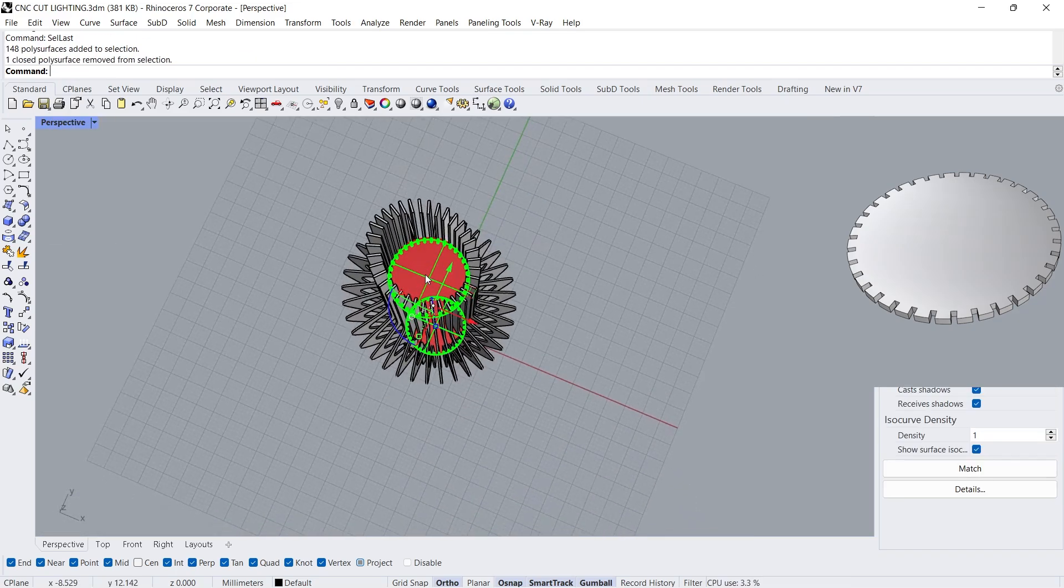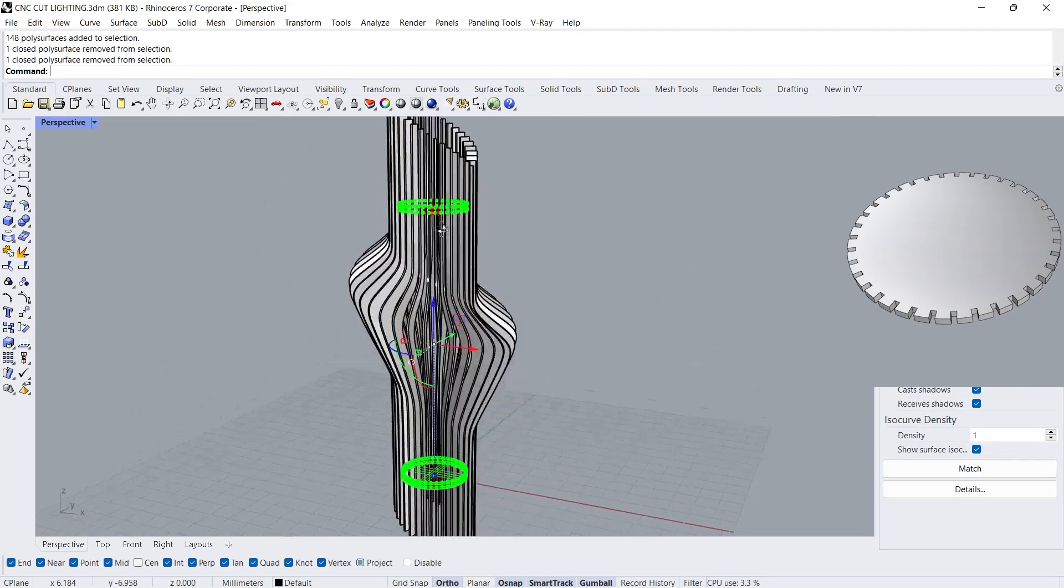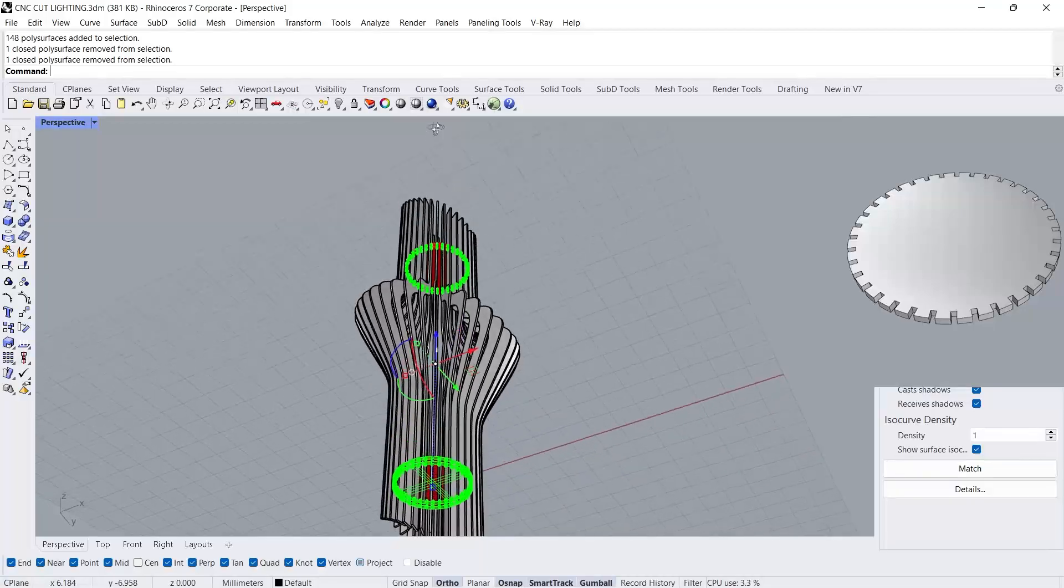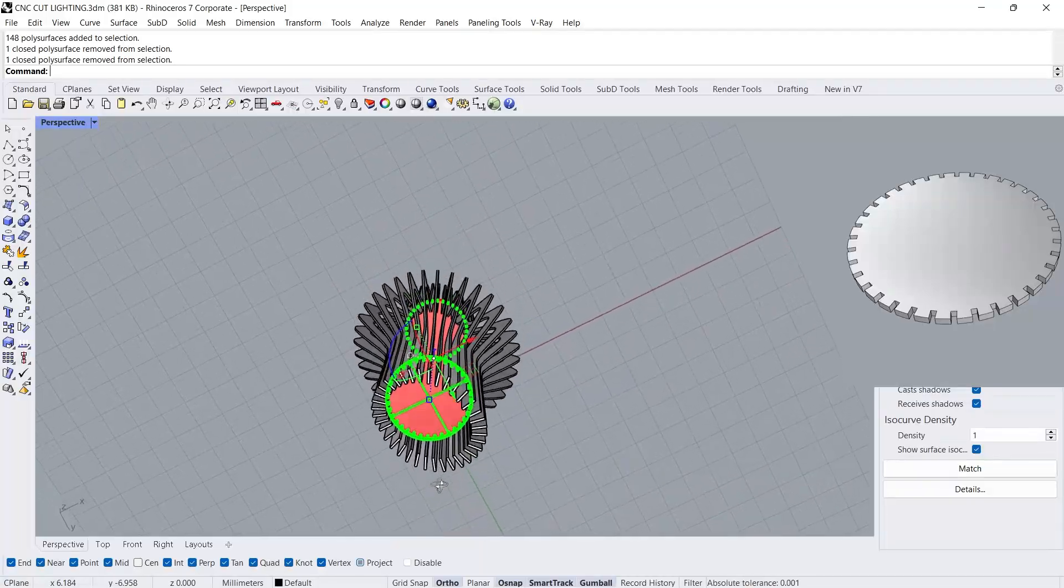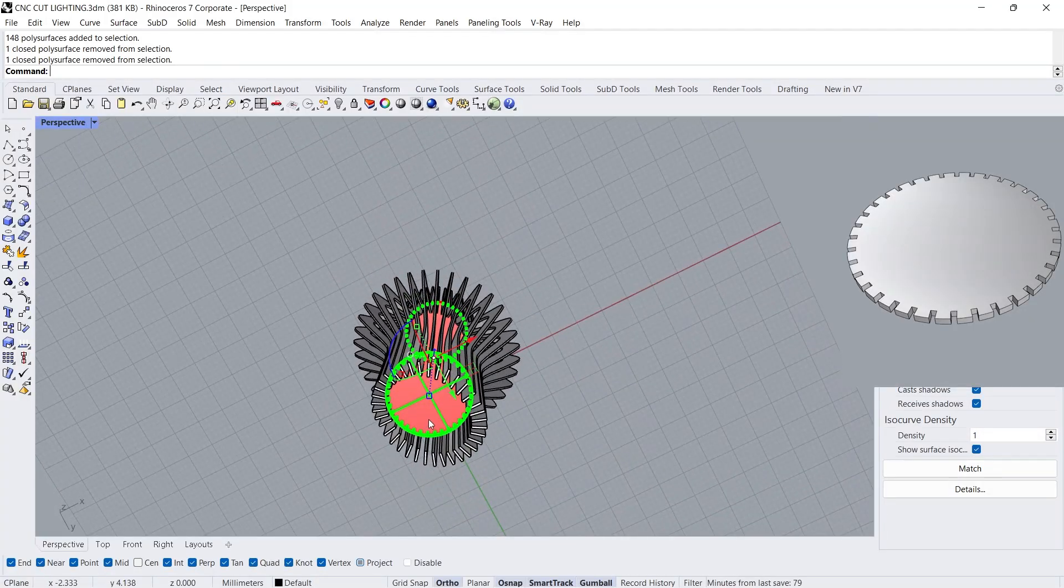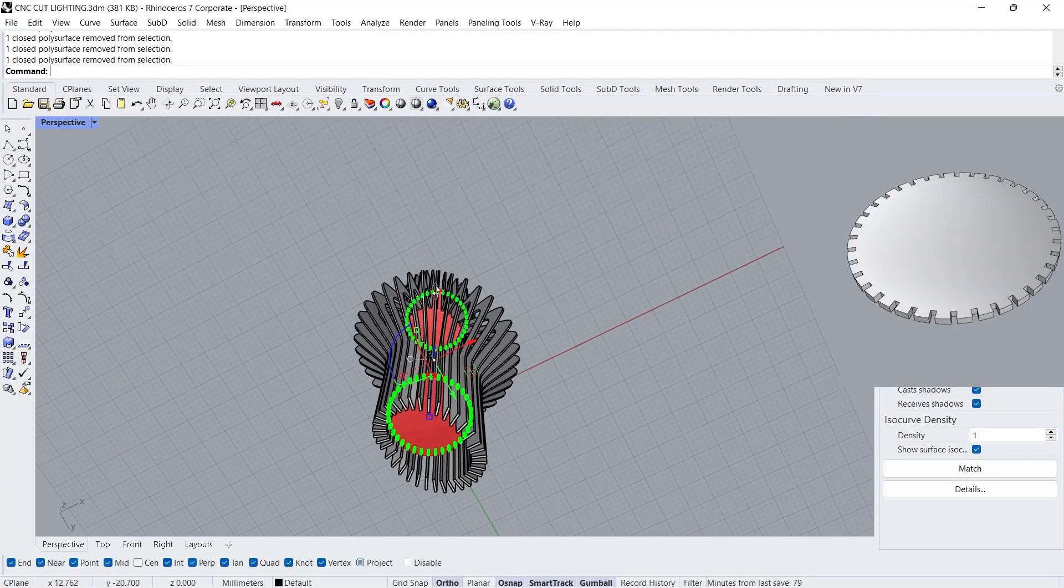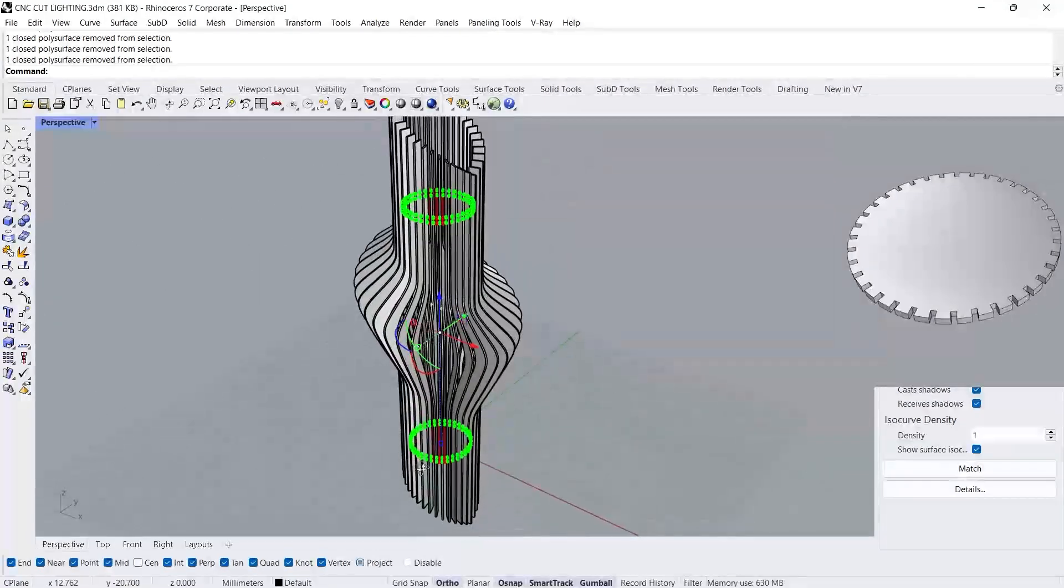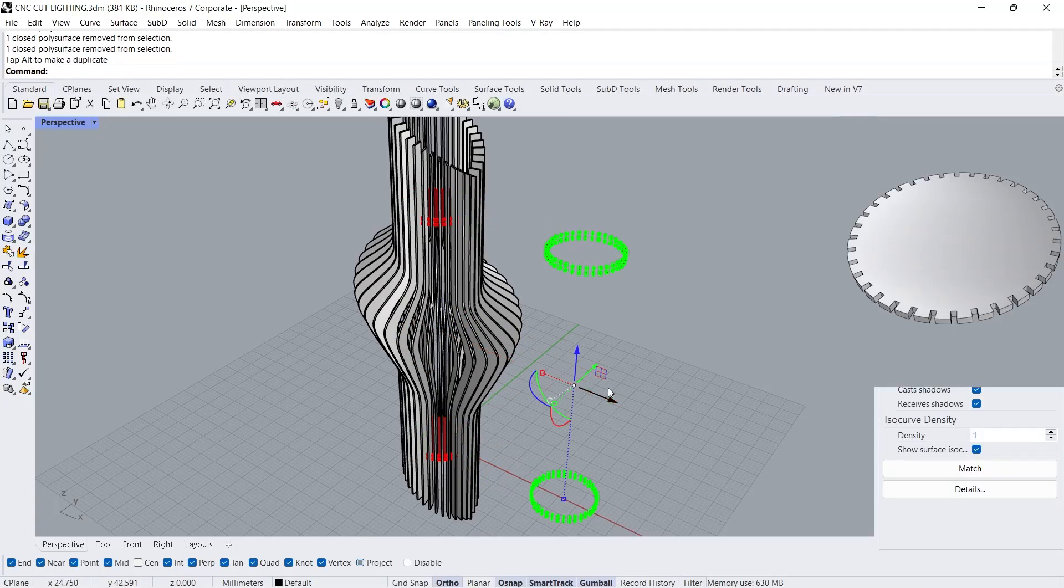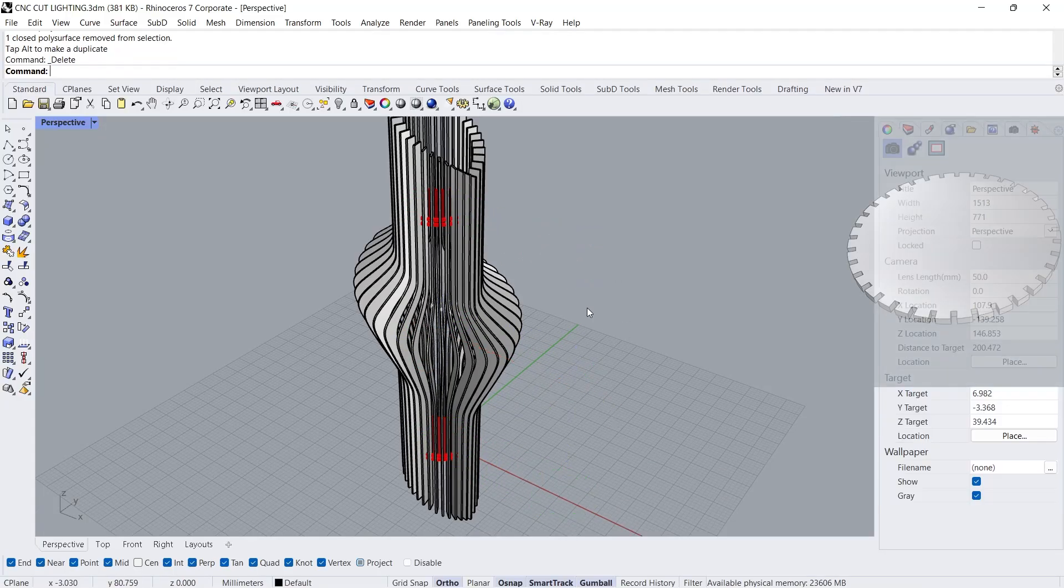Select last. Hold down the control to deselect poly surfaces. Delete.